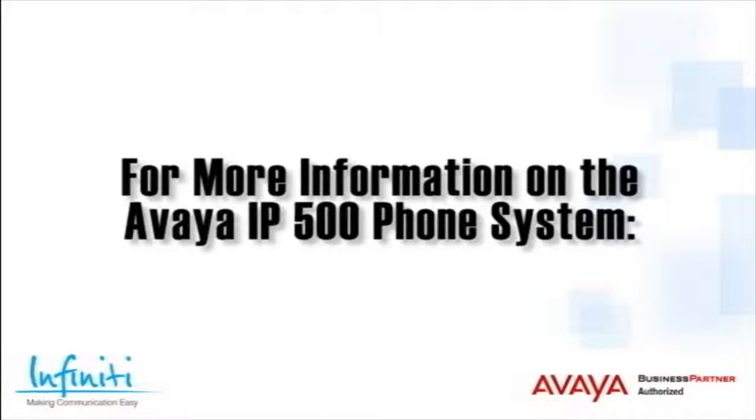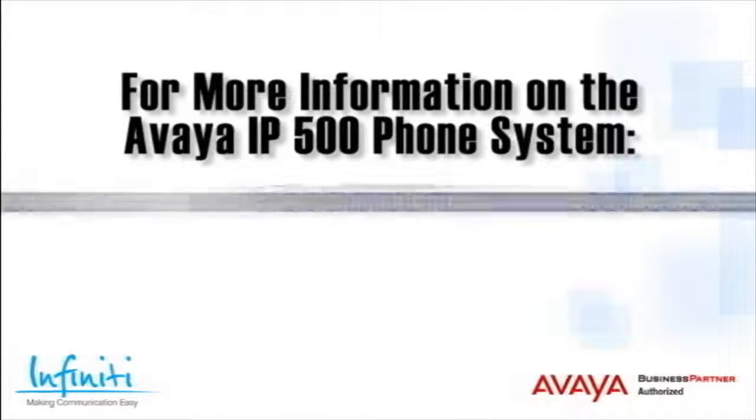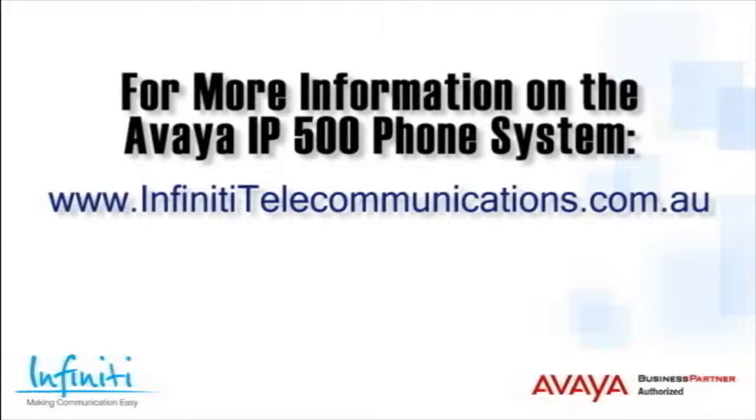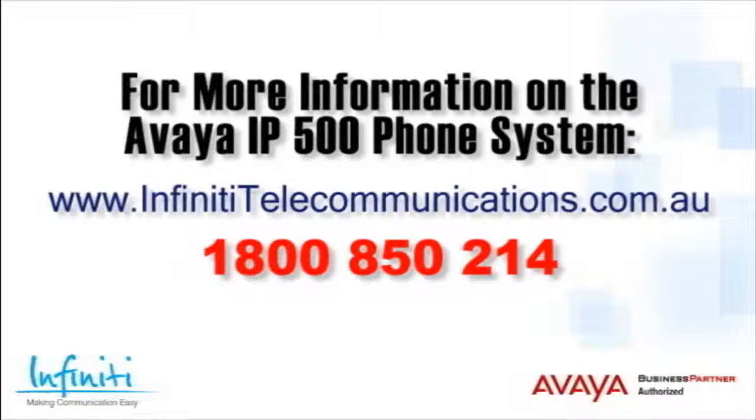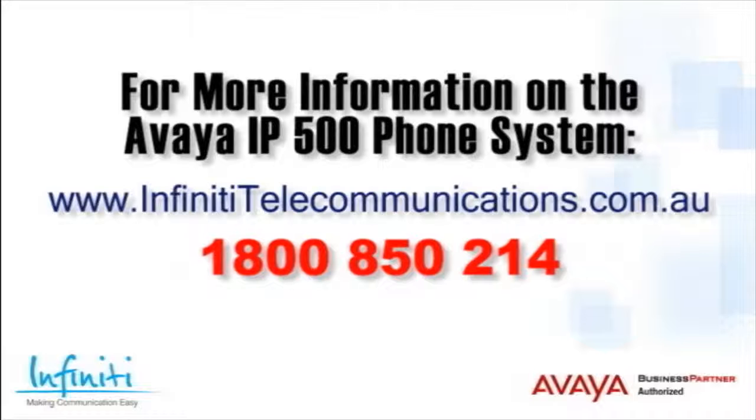For more information about the Avaya IP500 phone system, please contact Infinity Telecommunications via our website or contact our customer service team on the phone number you see on your screen.